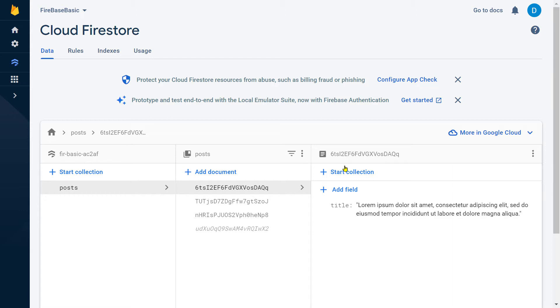At this moment you may be thinking: why are we using a collection? Why don't we save the comments inside an array? You will get the answer by the end of this video.